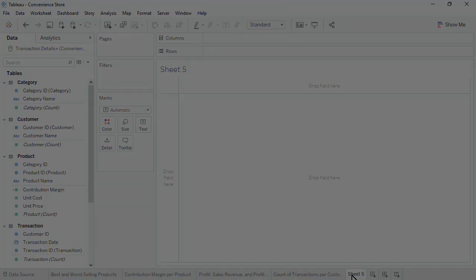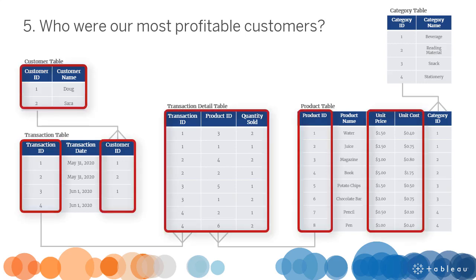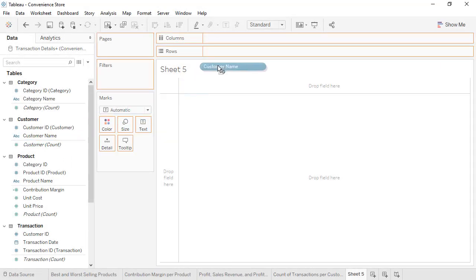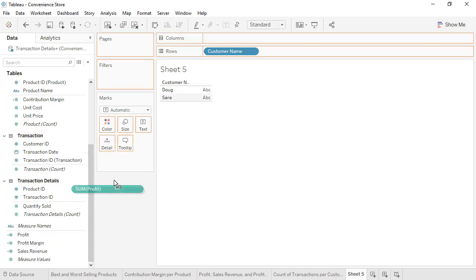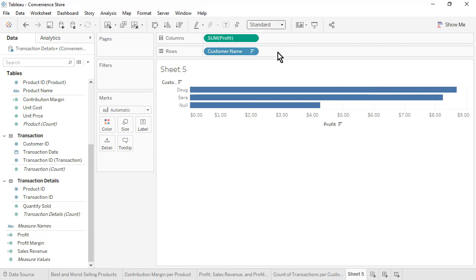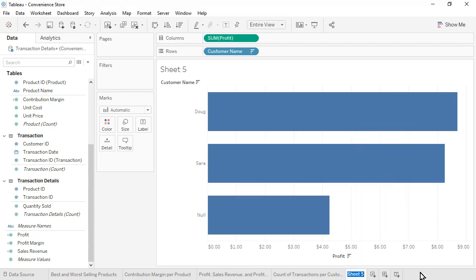Open a new worksheet. Question 5: Who were our most profitable customers? This question brings together data from 4 of our 5 tables. From the Customer table, drag Customer Name to the rows. From the bottom of the Data pane, drag Profit to the columns. Sort by Profit in descending order. We see that Doug was our most profitable customer. Rename the sheet as Profit per Customer, then save the workbook.